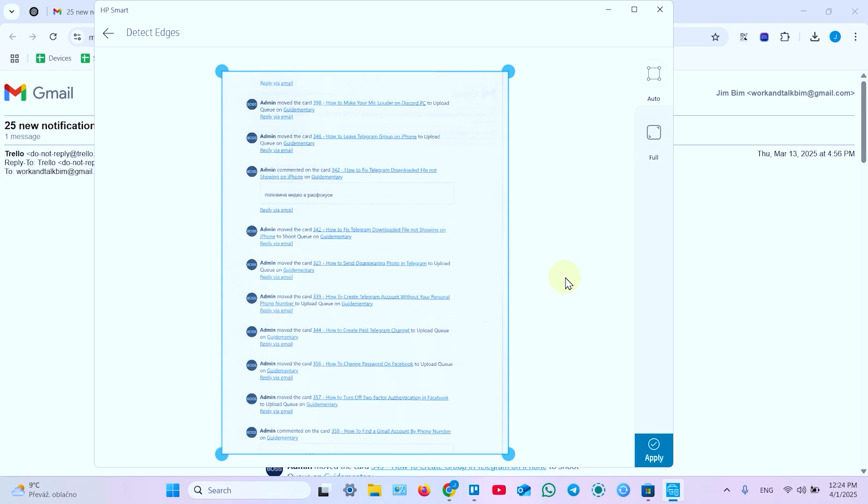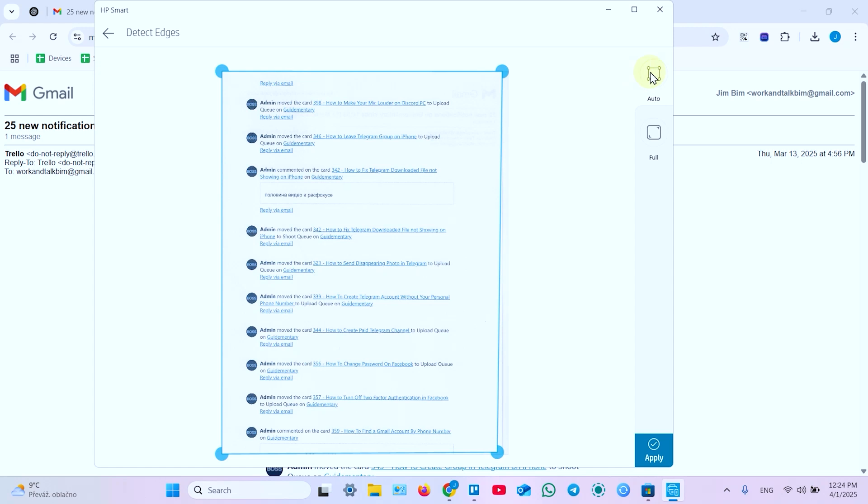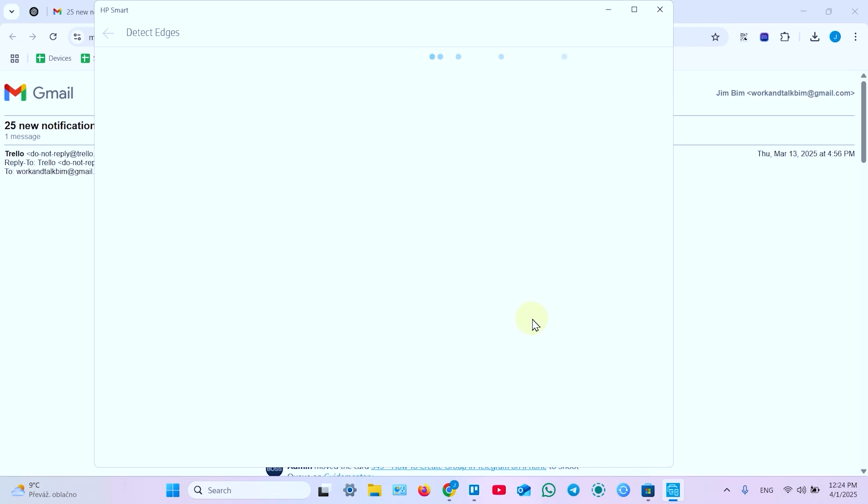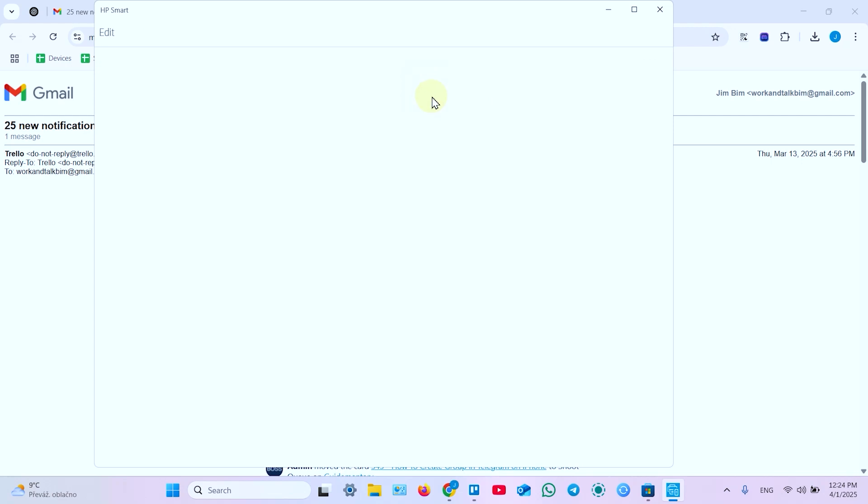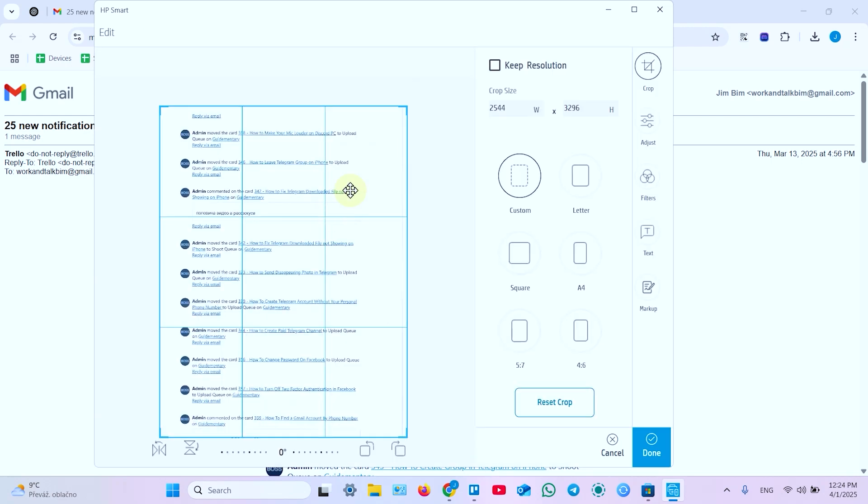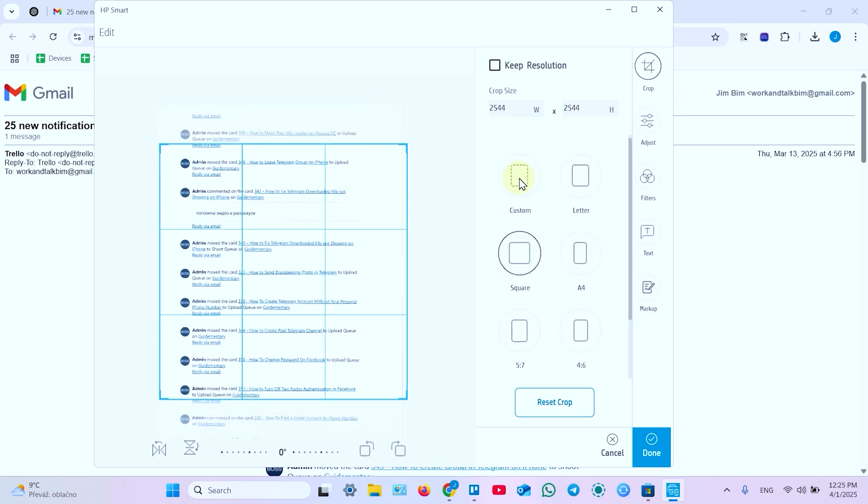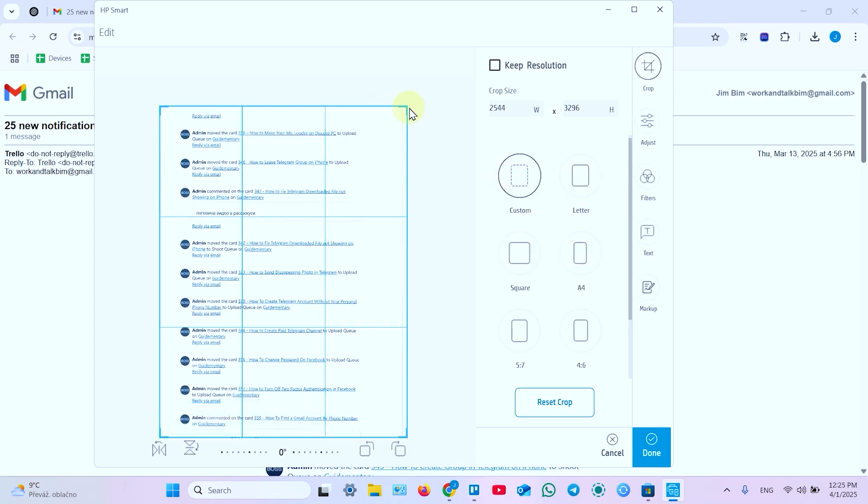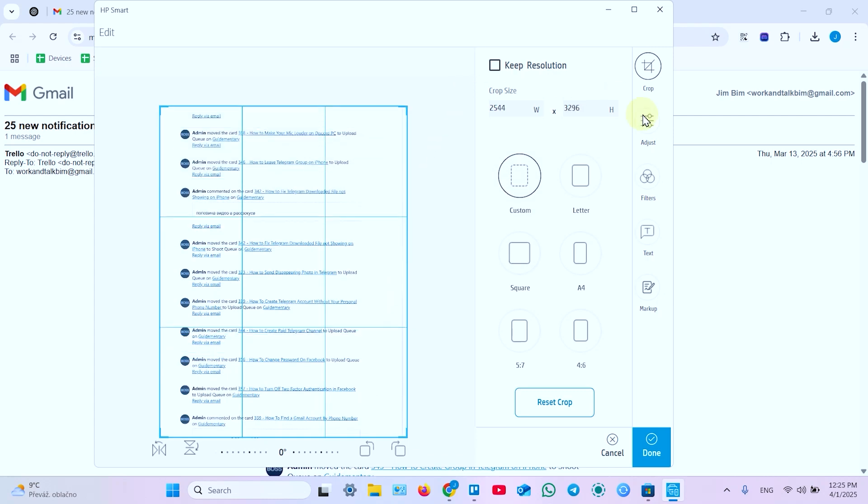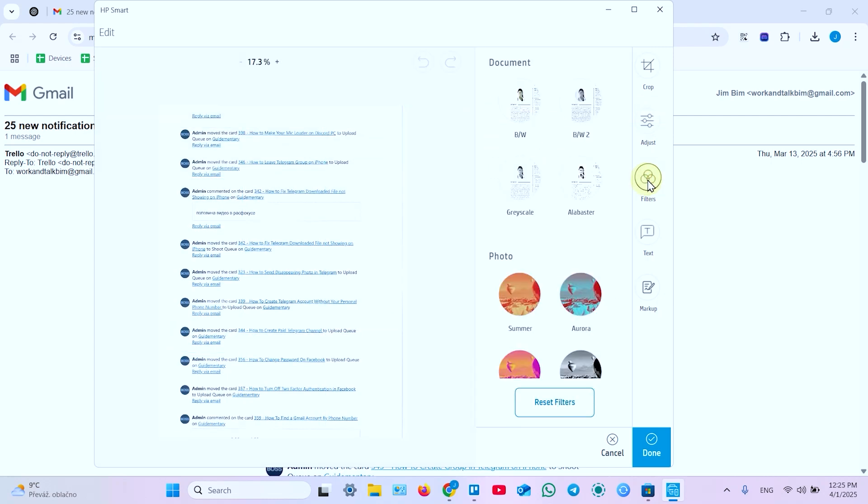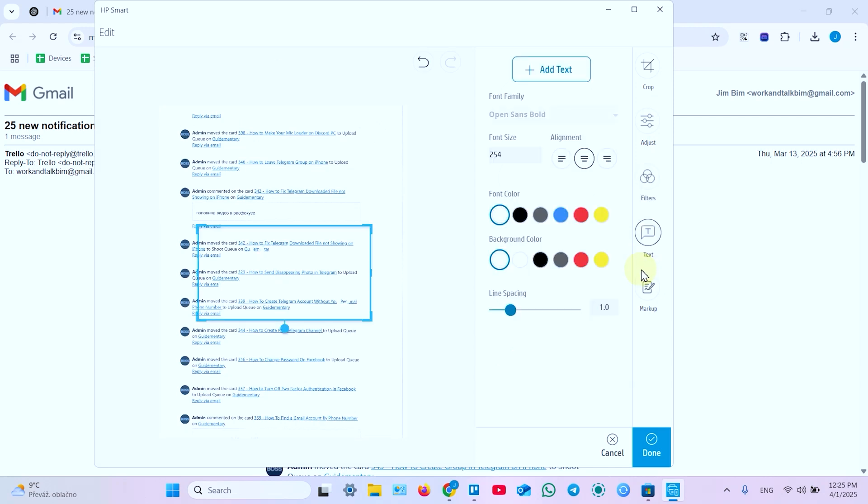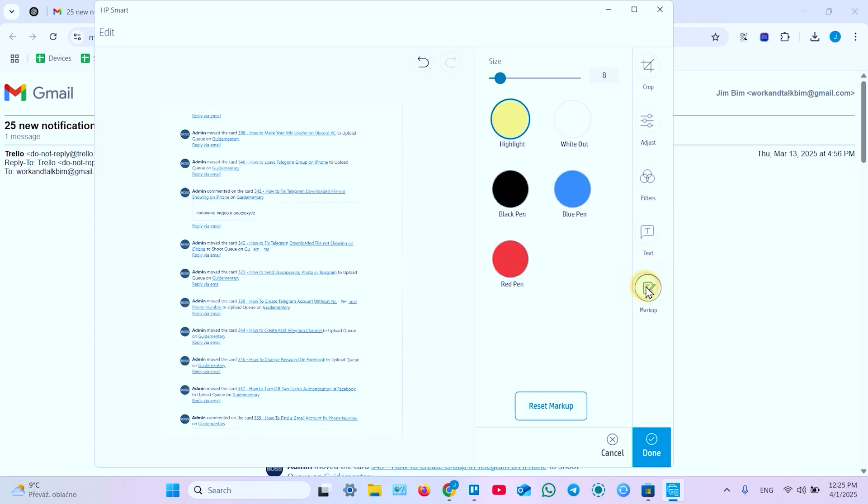Once you've got the scan result you can adjust borders manually. Just drag these corners or click on auto to auto detect. Or click on full to capture the full scanning area. And once you're done click on apply. And in the next menu click on these three dots to edit your document. Now you can crop your document to standard size or custom. Just drag the corners to set the crop size. Adjust brightness, saturation, contrast and so on. Apply filters. Add text. Mark up your document. And click on done to save your settings or cancel to cancel settings.